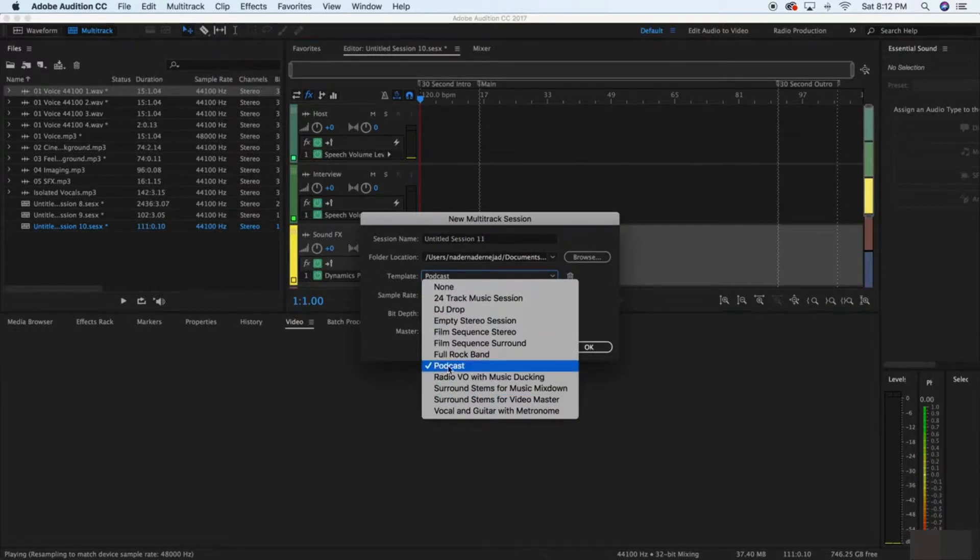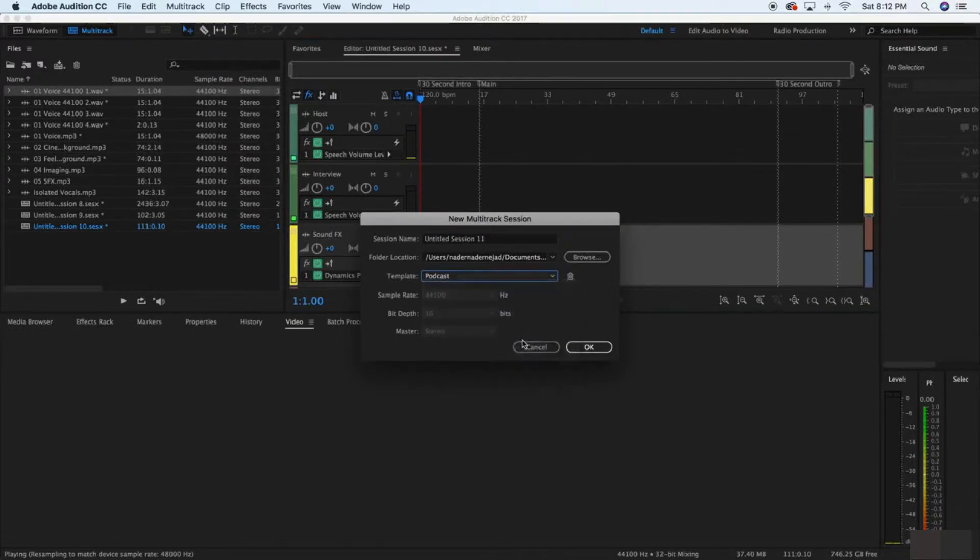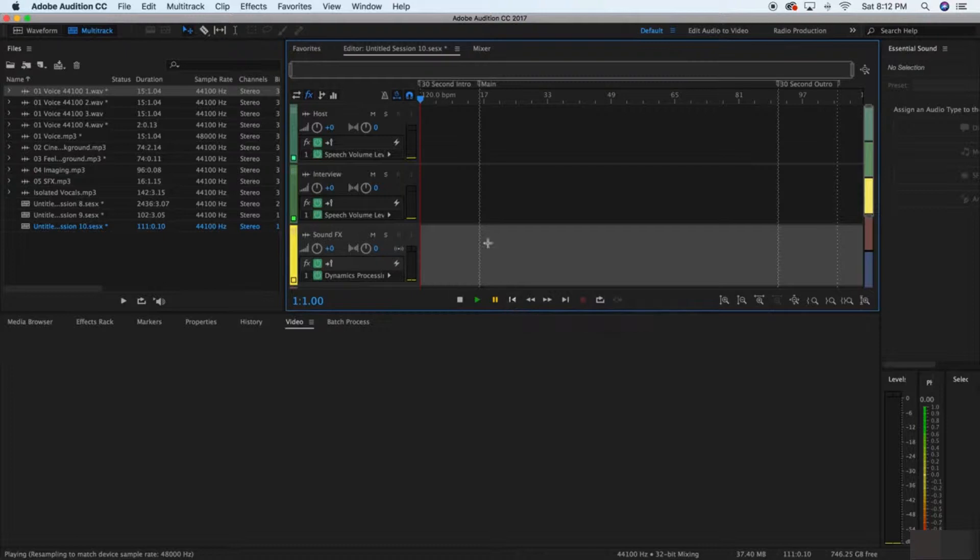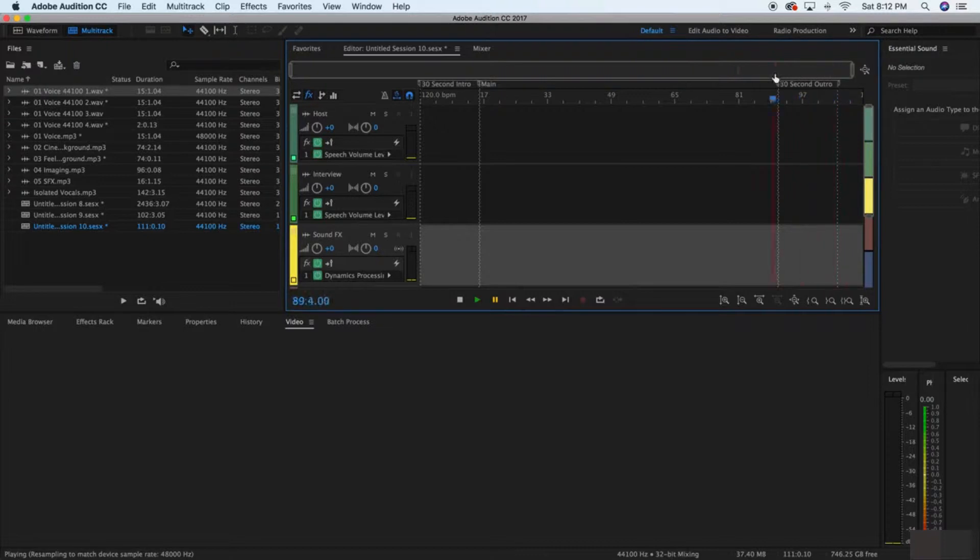Podcast. That's where I am right now. When you're in Podcast, it's going to prompt you to make a 30-second intro and a 30-second outro to keep things consistent as a good general rule.